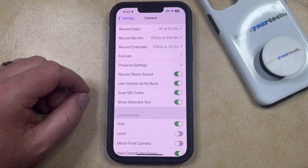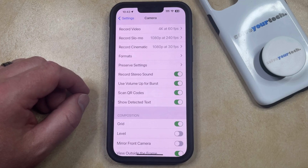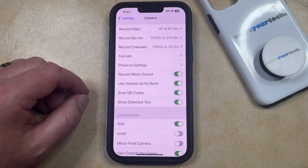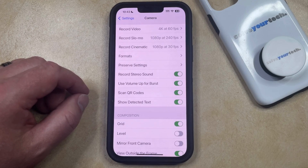Then you can just open the Camera app, switch to photo mode, and make sure that the QR code is visible within the viewfinder. You'll then be able to tap the orange link that appears once the phone has registered that QR code.